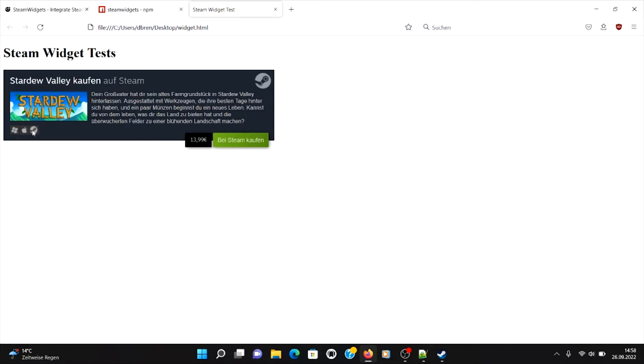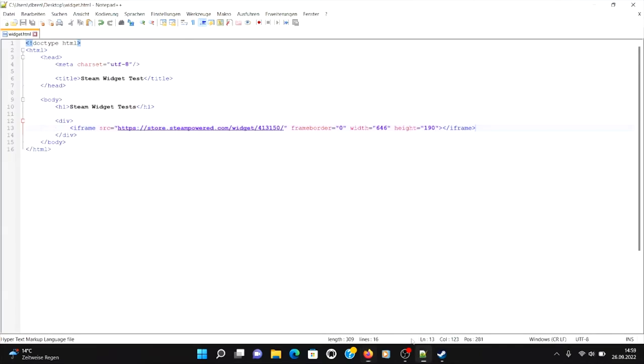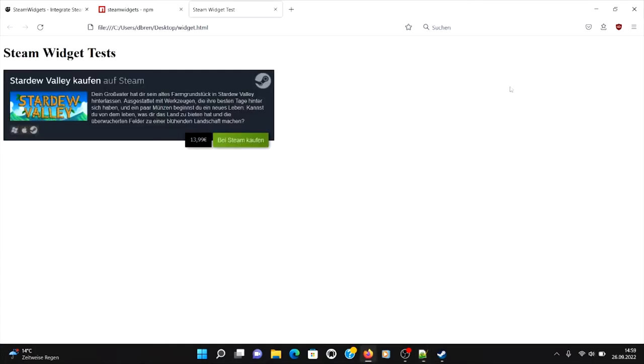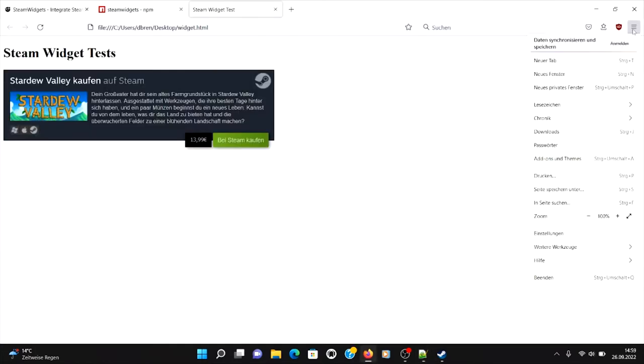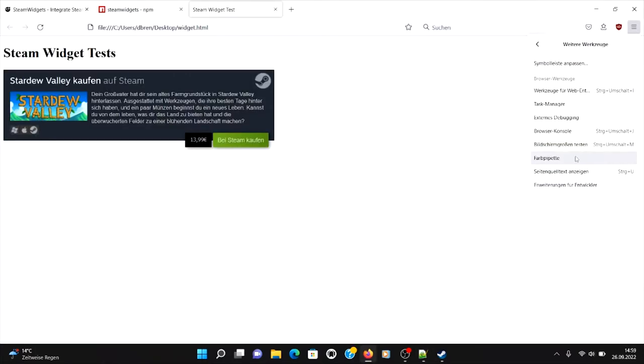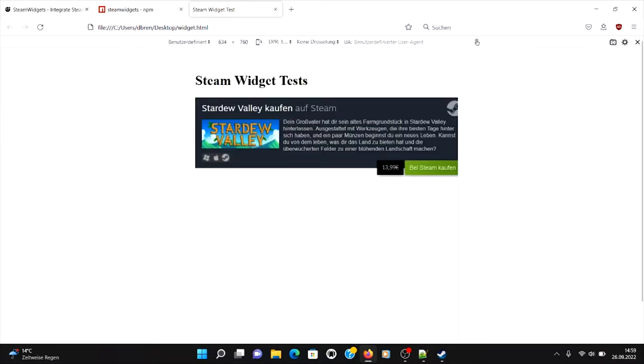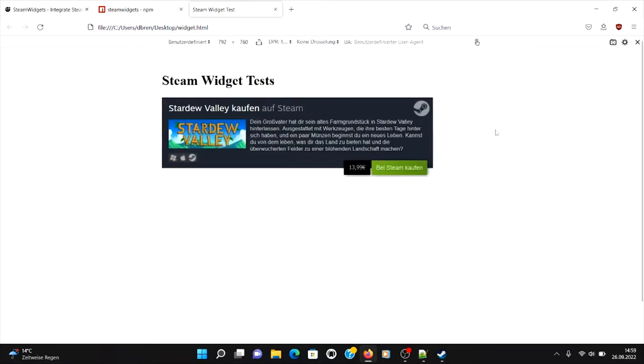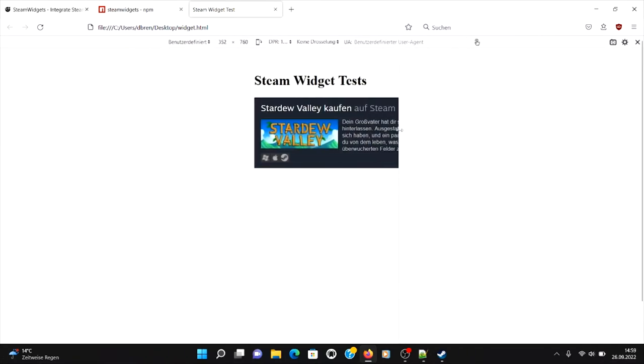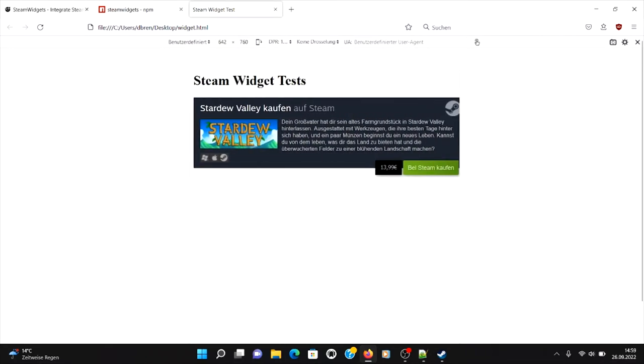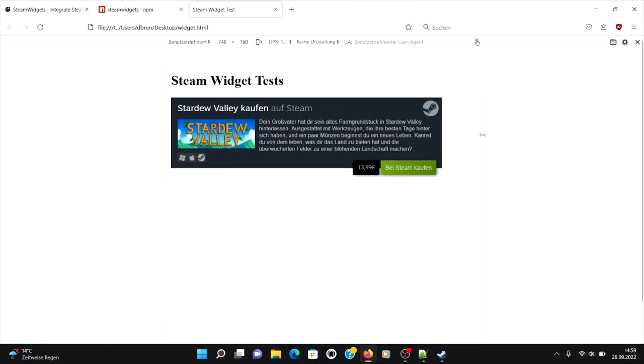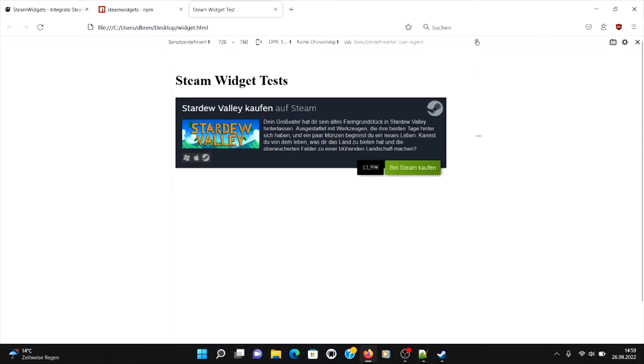Okay, so you can see this is the result and you can open Steam, you can add it to your cart and something. And you can see it's just an iframe, you can't really customize it, you can't really adjust or control it.